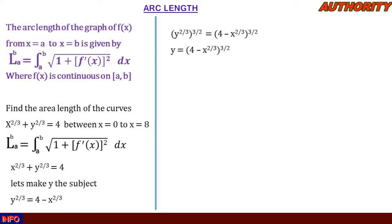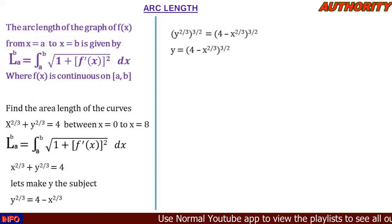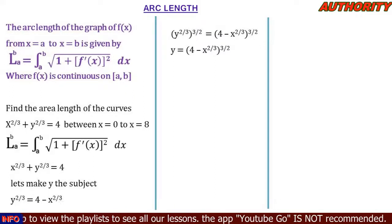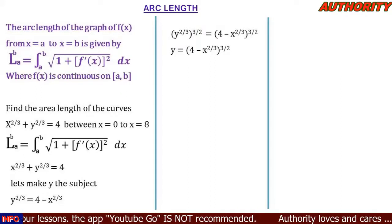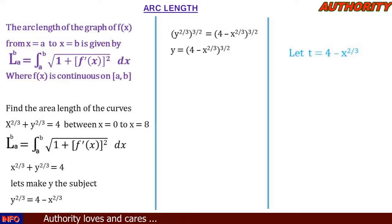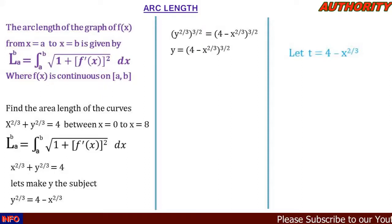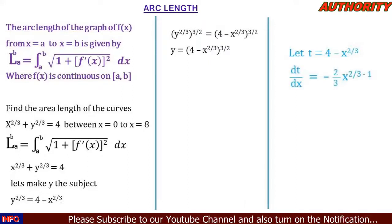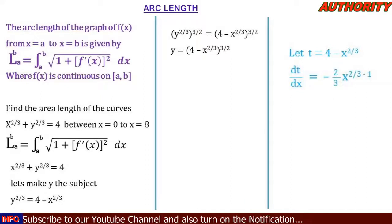We need to find f'(x), the derivative of y = (4 - x^(2/3))^(3/2). We will use the chain rule. Let t = 4 - x^(2/3), which is the content inside the bracket. Now let's differentiate t with respect to x.